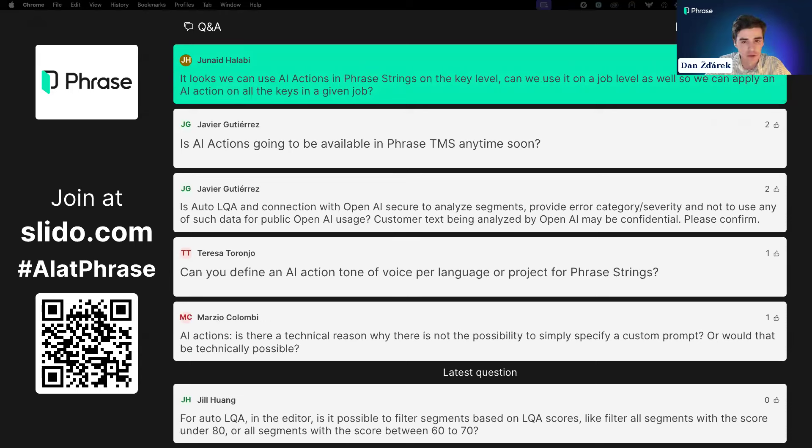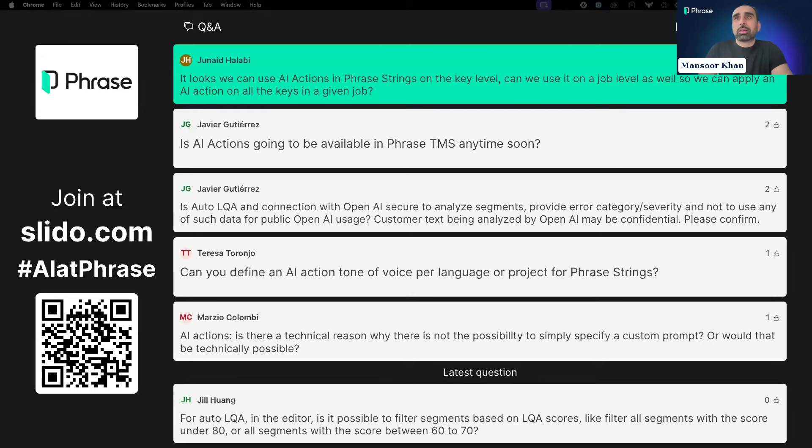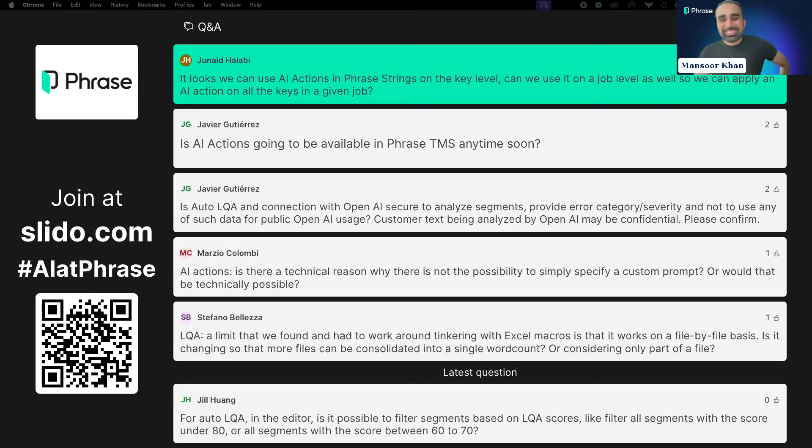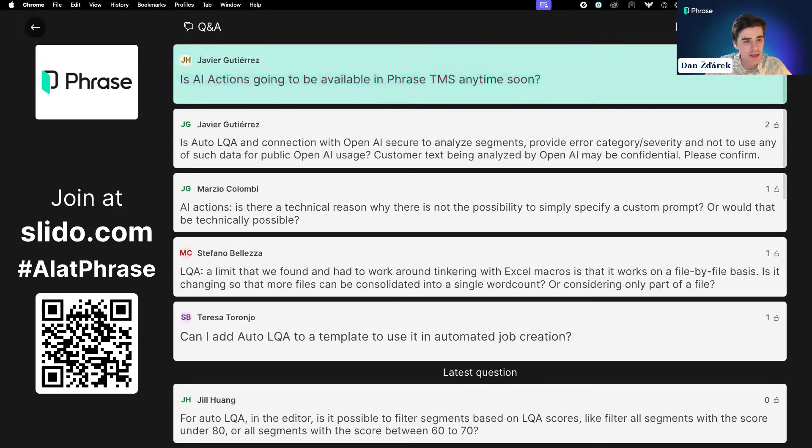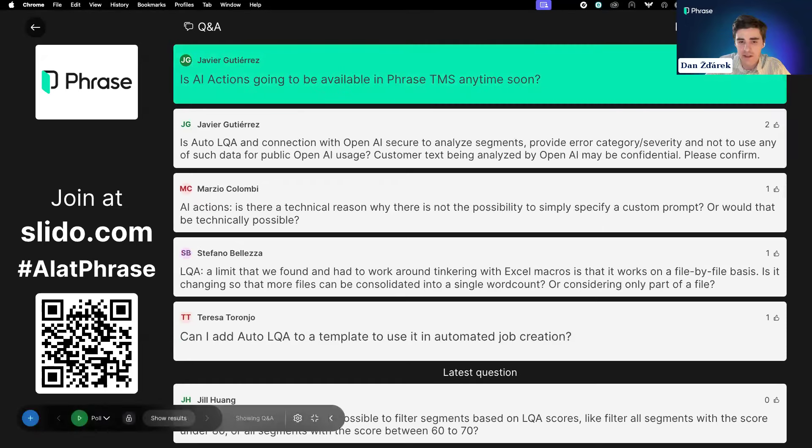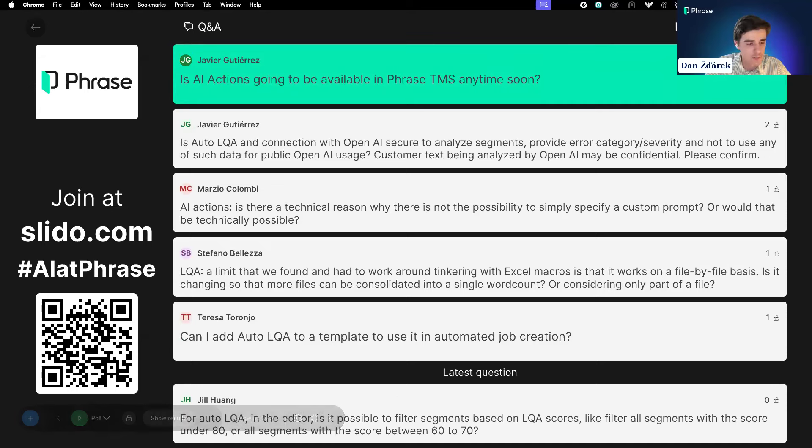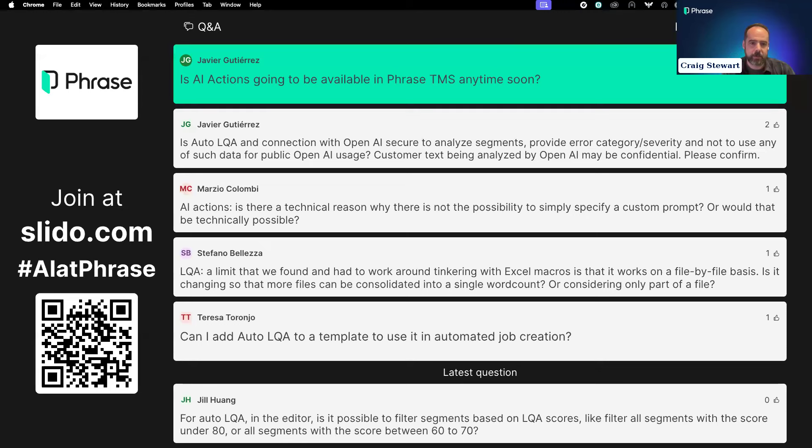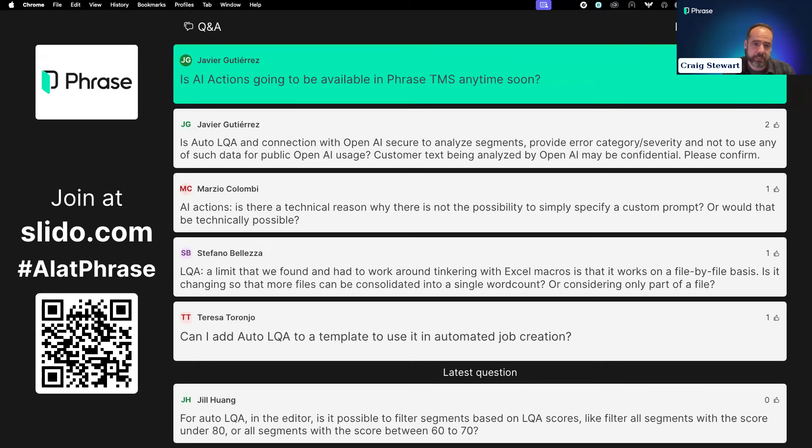As you can see, Auto LQA always detects where the issue happens—it's highlighted by this underlined style. Auto LQA also provides an explanation why that is an issue and suggests a correct translation. I can go through the list of errors like this or by navigating through the editor. I can also filter issues I'm interested in.